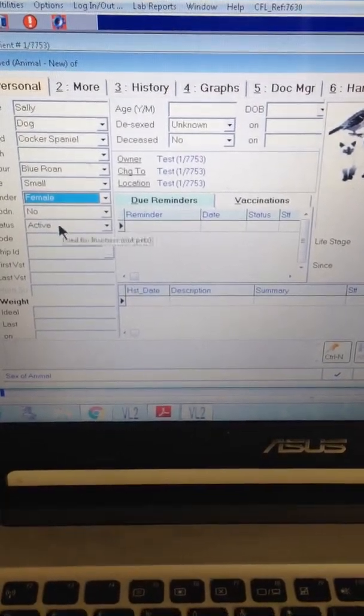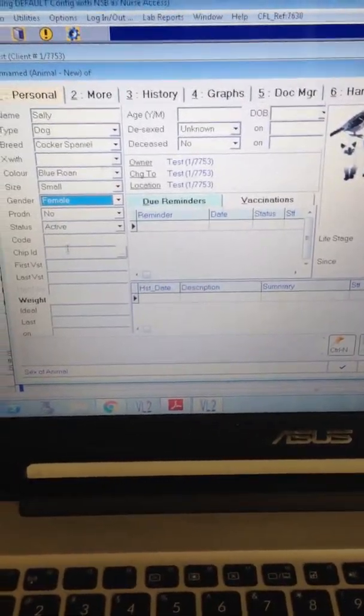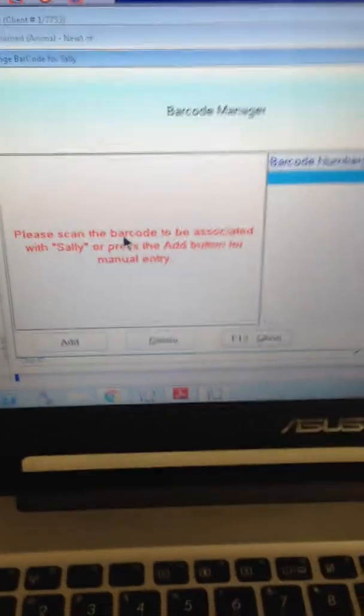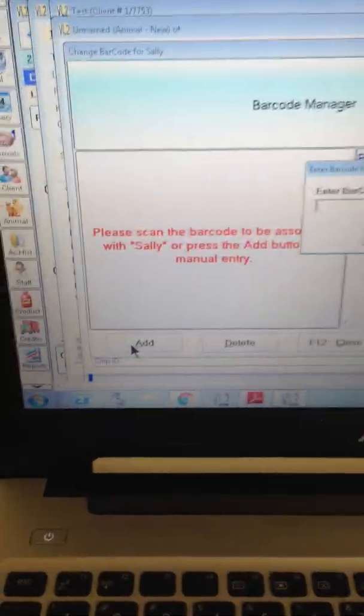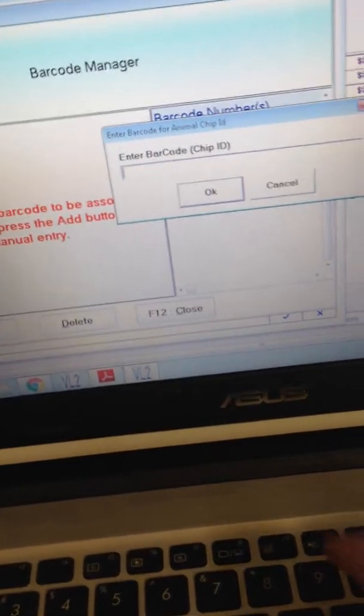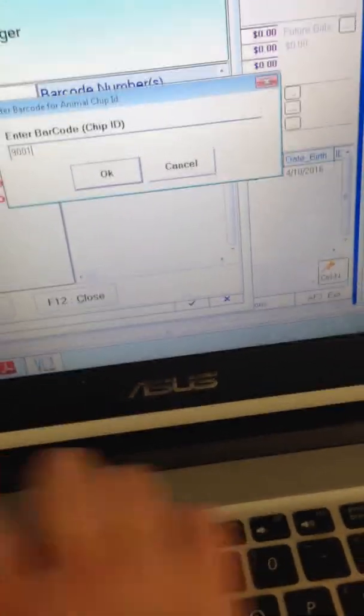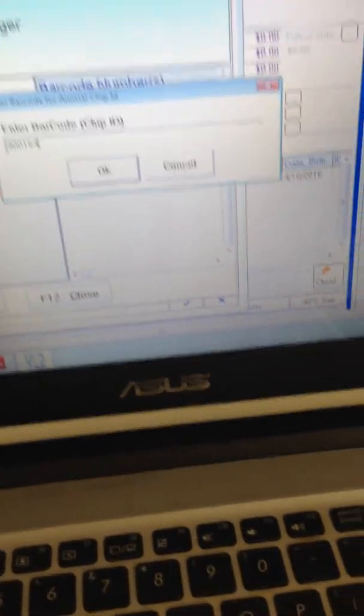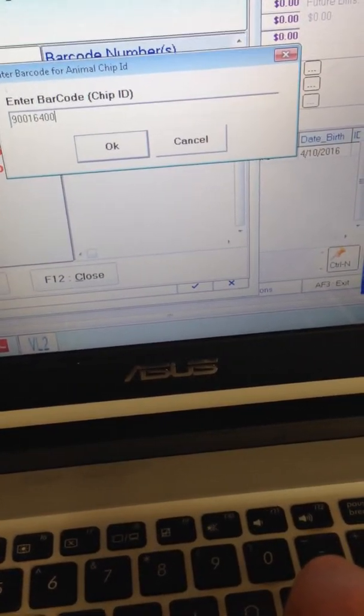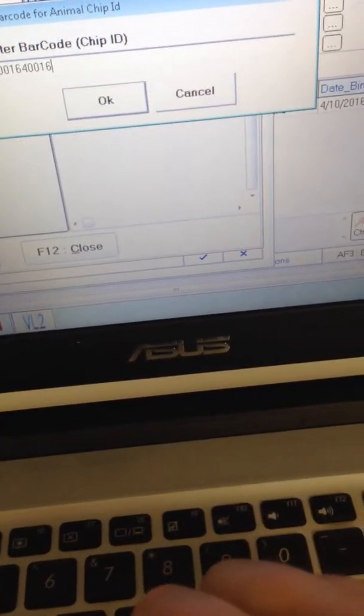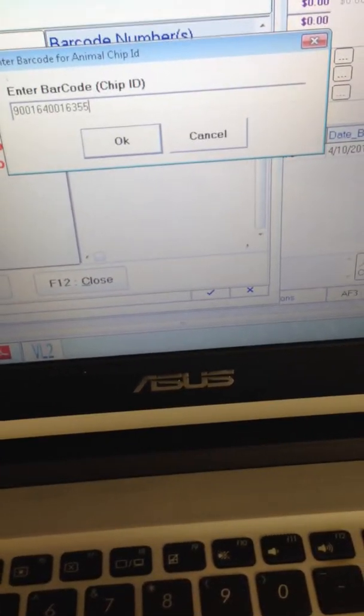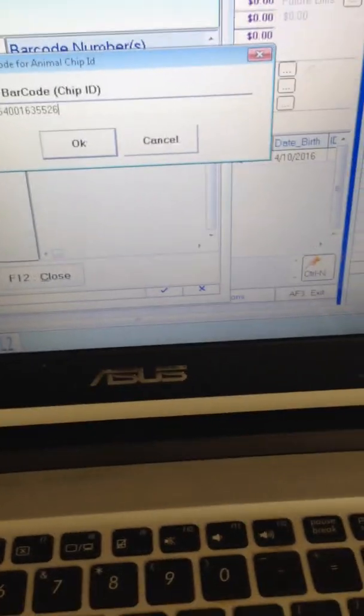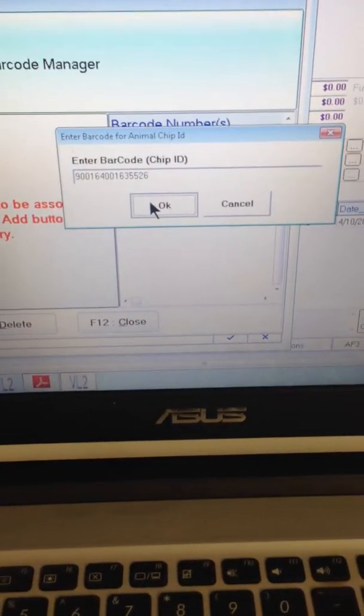Her chip ID is, so I'll just put it through, click add, so it's 900164. That's her microchip in.